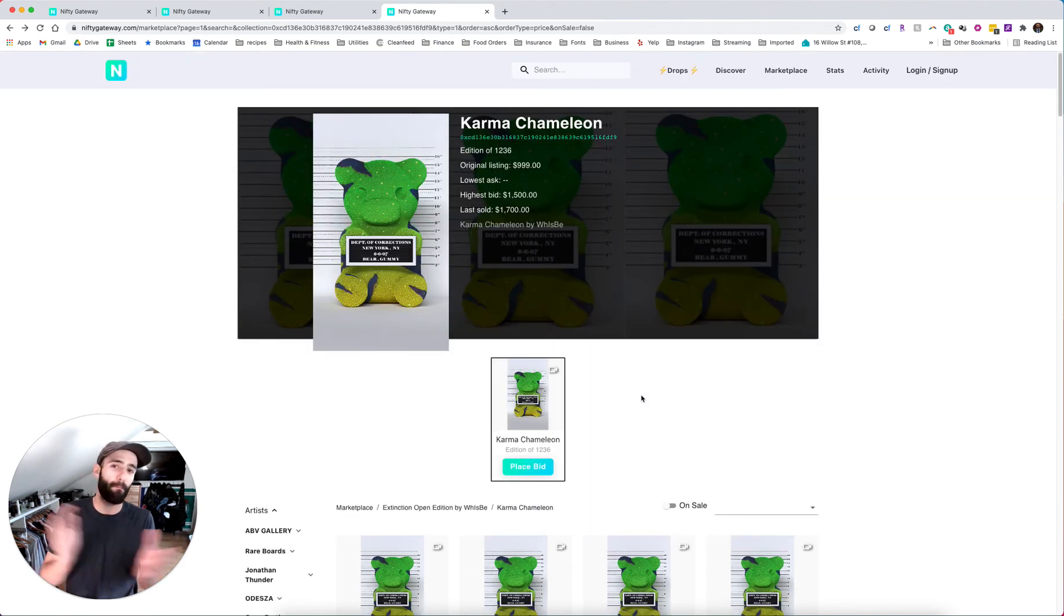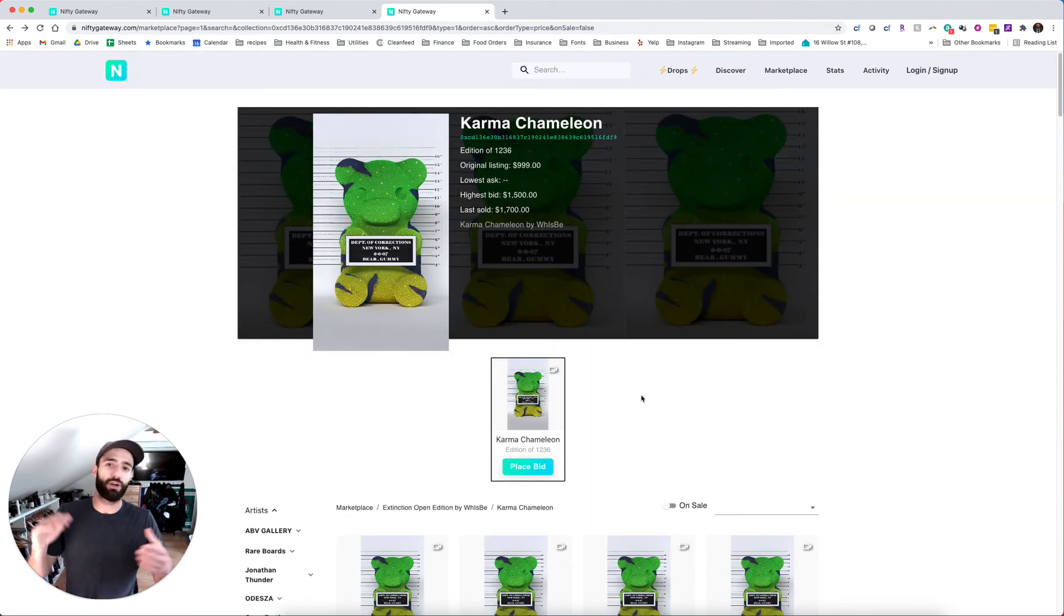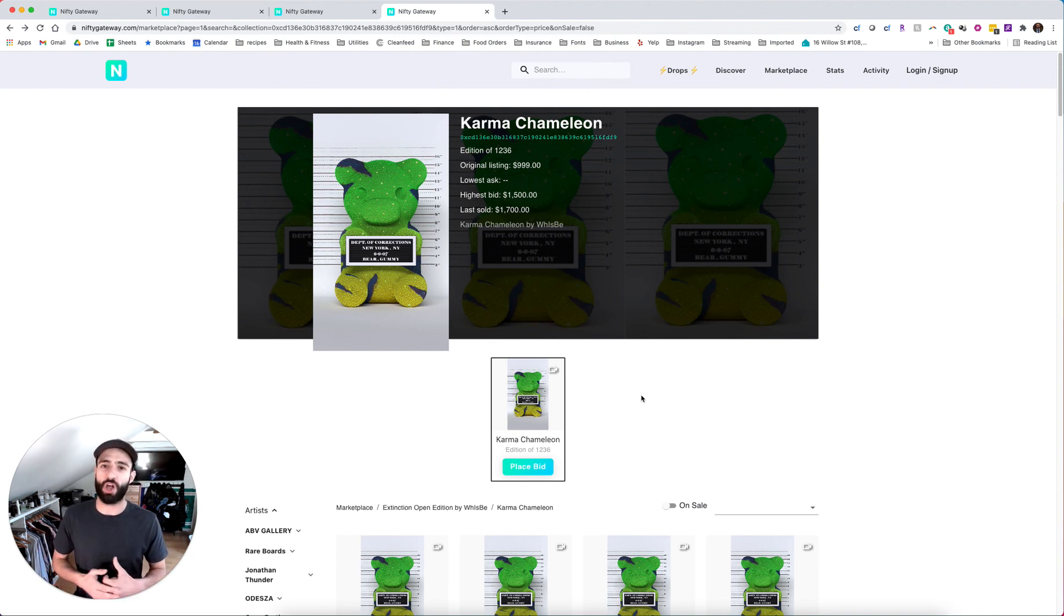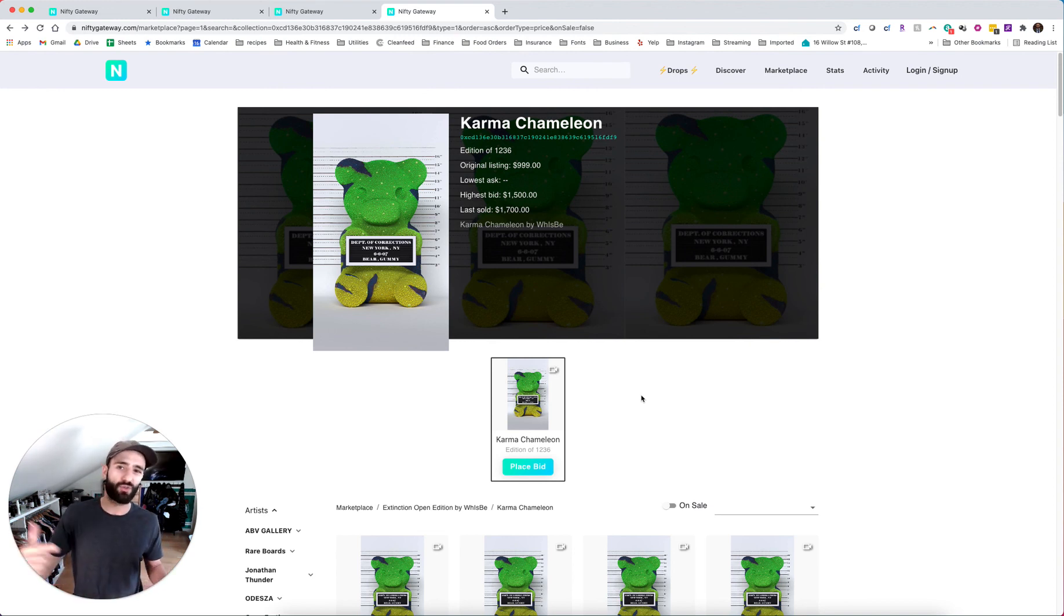All right. So we talked about Balte, Jonathan Thunder, Wisby. I'm Crypto PO. This is Escape Velocity. I'm going to keep dropping. Thanks for watching. Peace.